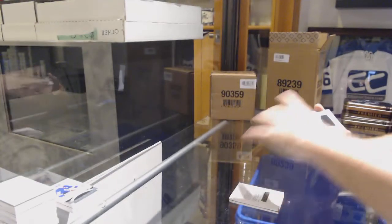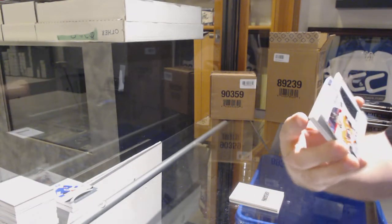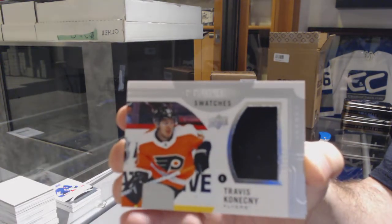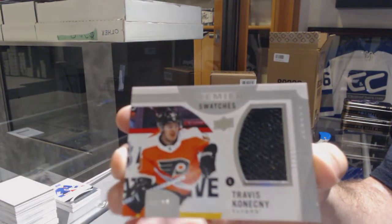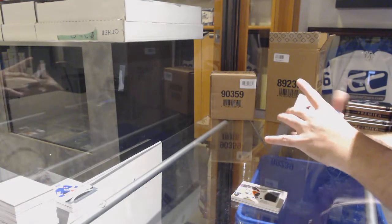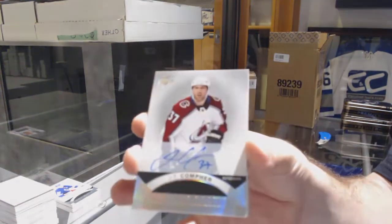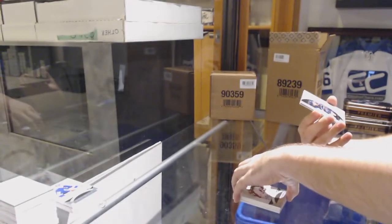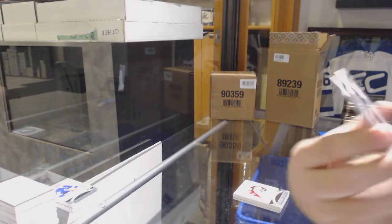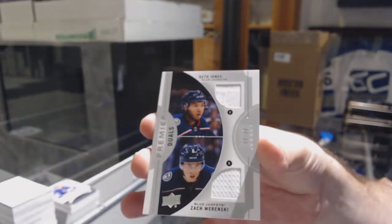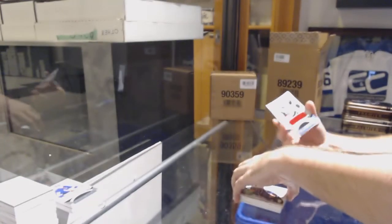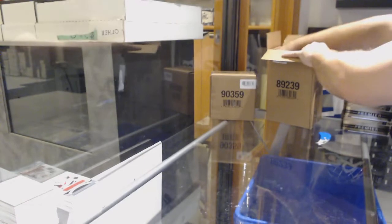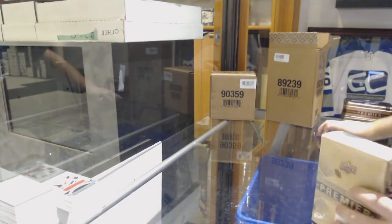For the Blue Jackets Zach Werenski to 99. For the Flyers premier swatches to 99 Travis Konecny. For the Avalanche JT Compher base rookie auto. For the Blue Jackets Zach Werenski to 99. And Coyotes Christian Fischer premier jersey patch auto on a 25 rookie - can't be upset with that for the second pack.